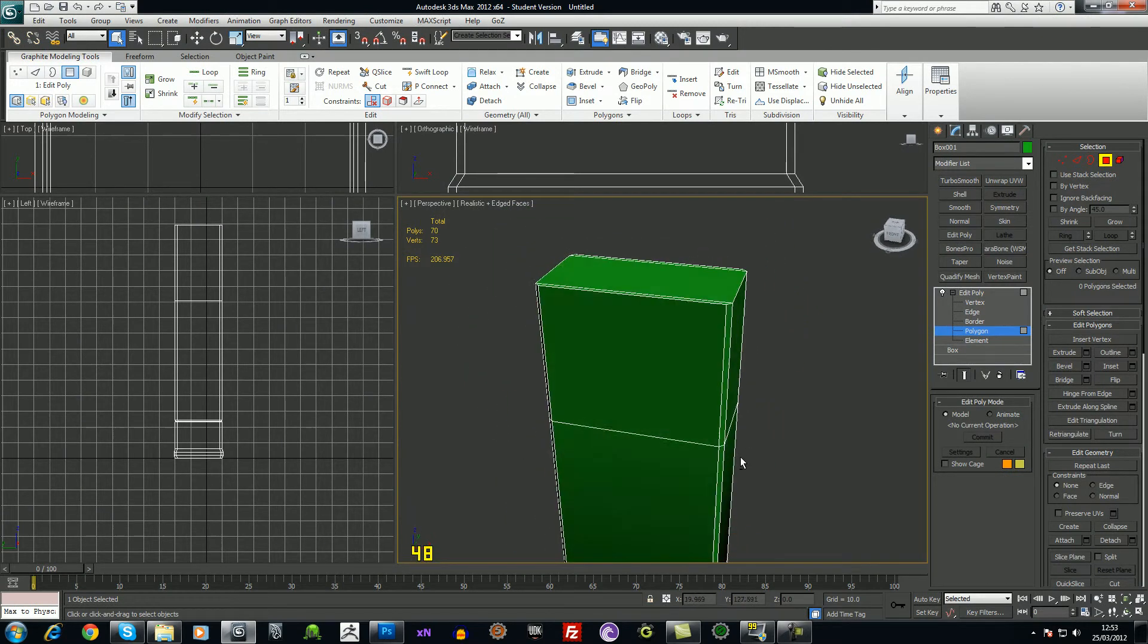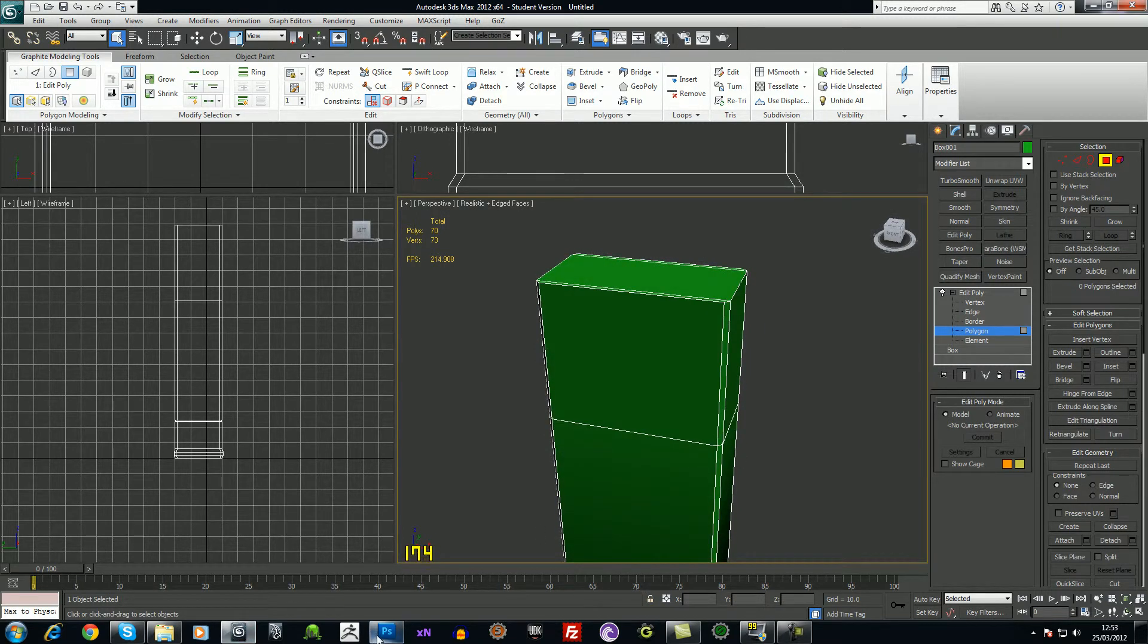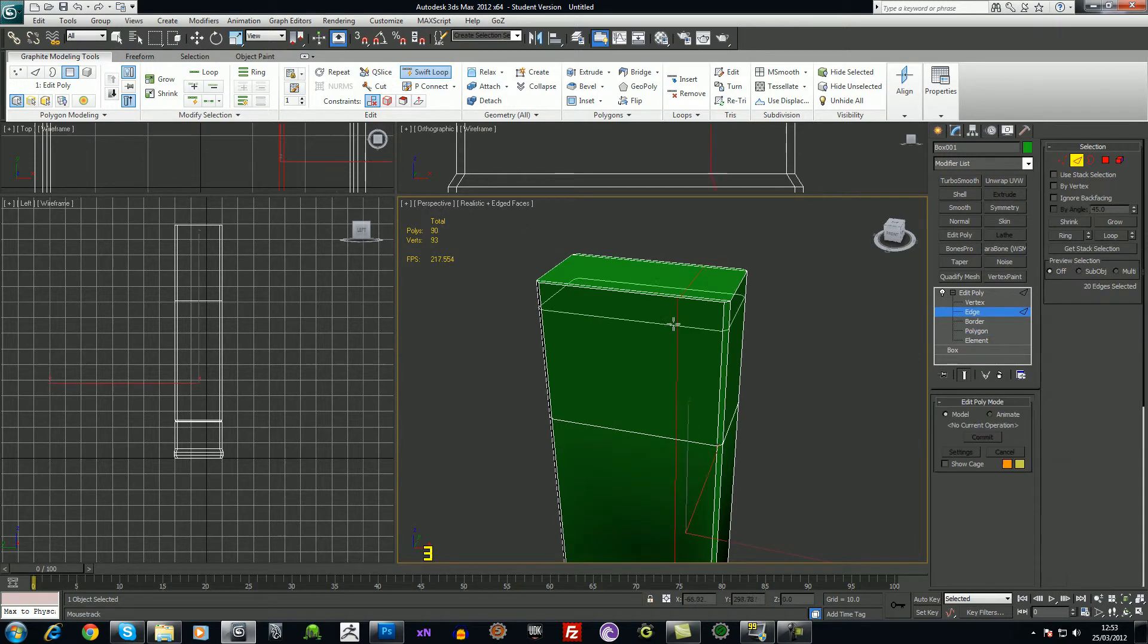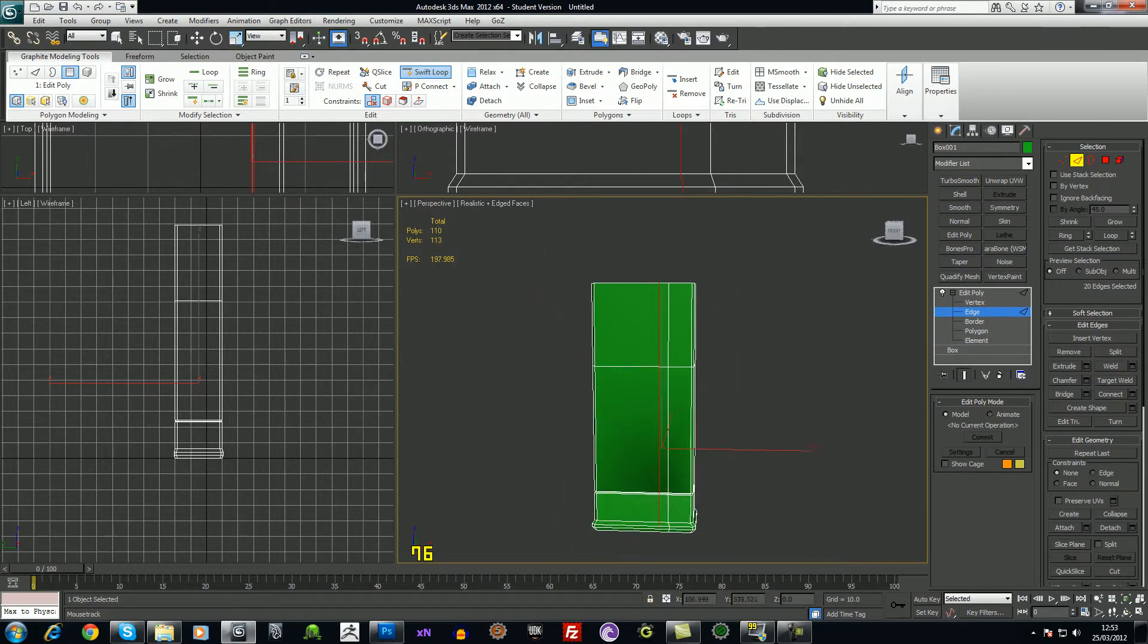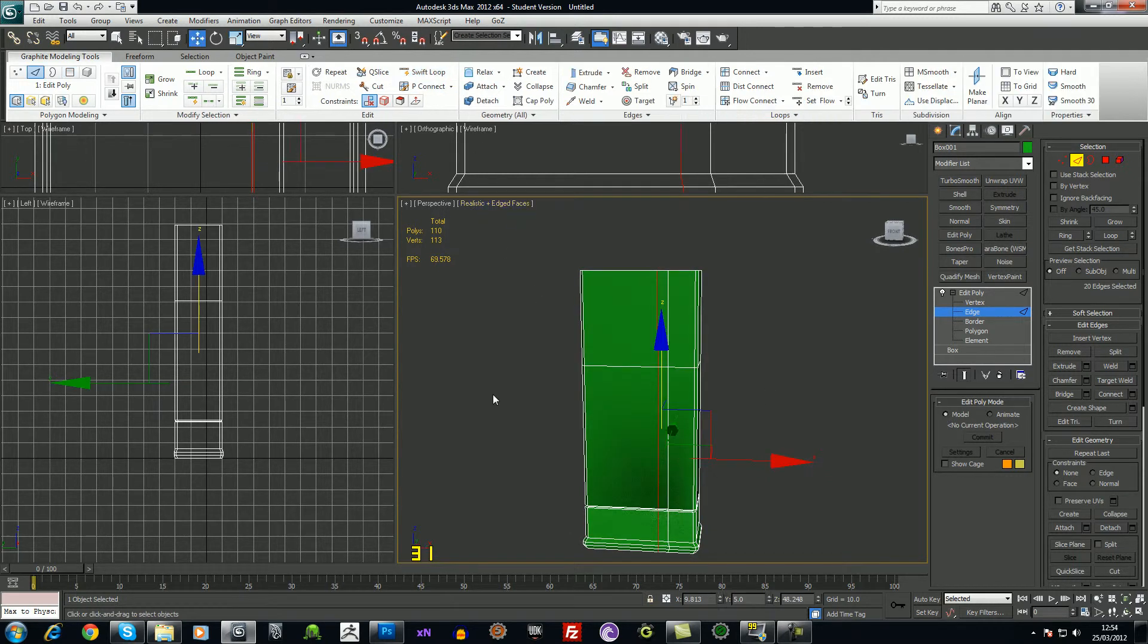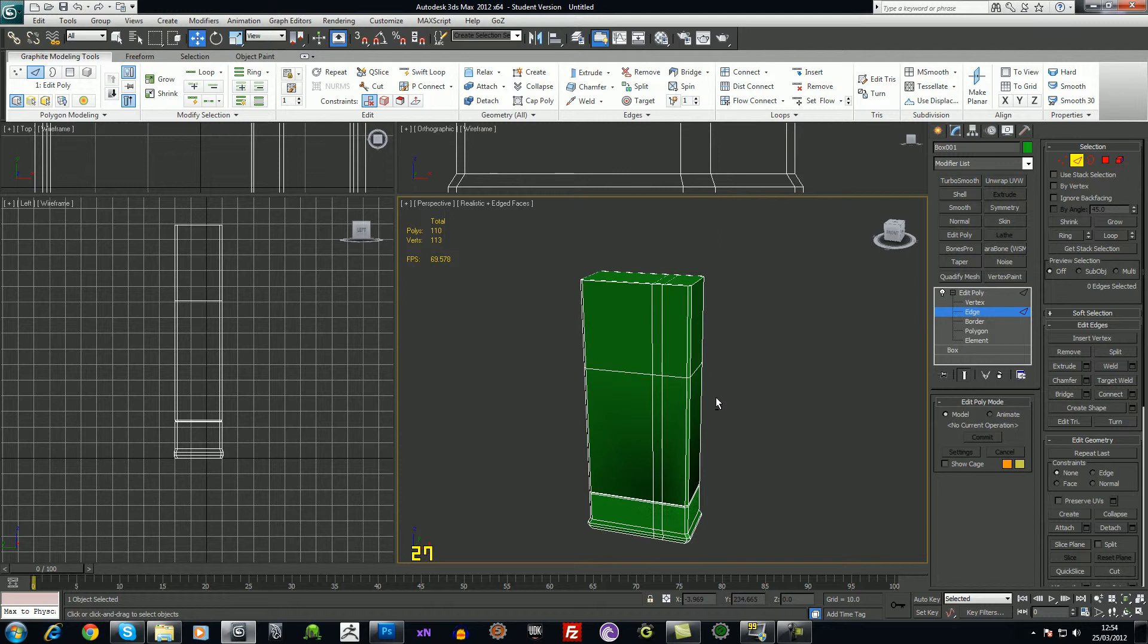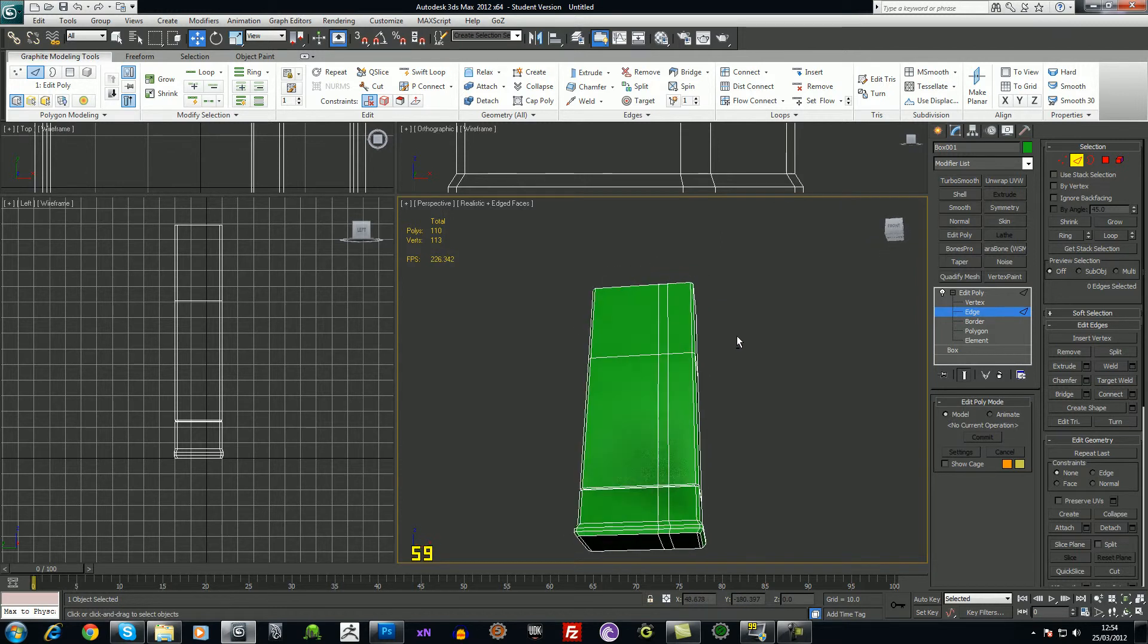But first of all, actually, seeing as I'm at only 70 polys, let's go ahead and add some more swift loops. Just put one here and one here. There we go, we're at 110 polys. So that's us, we've just stepped over budget a little bit. Just over 100 polys for a magazine isn't too bad.